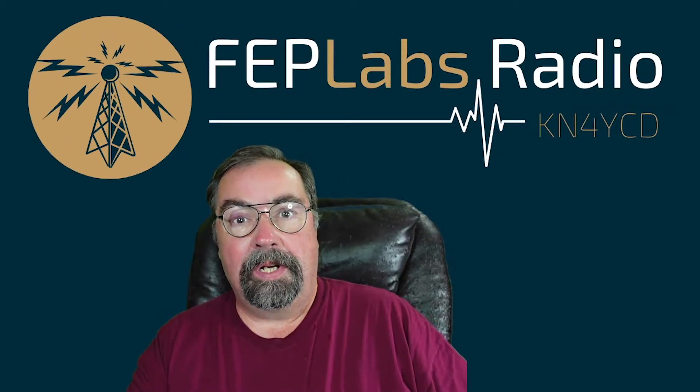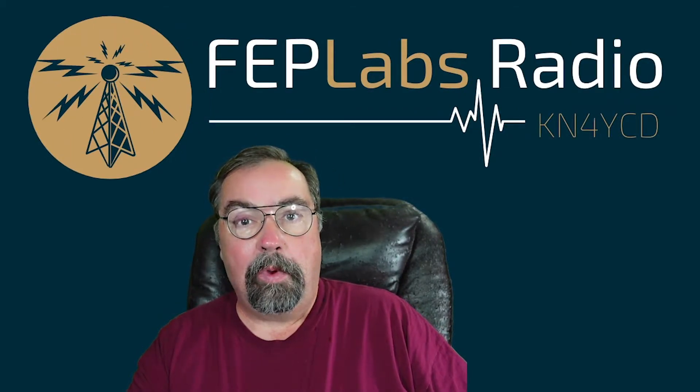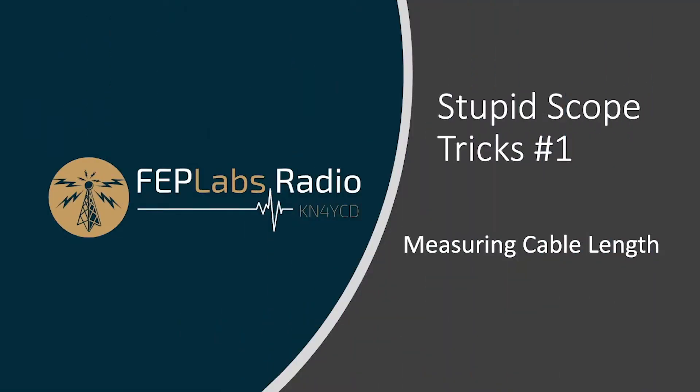Hey guys, my name is Jim, KN4YCD. Welcome to FEP Labs Radio. Today we're going to start a little series, maybe two or three videos, stupid scope tricks. This is going to be episode one of stupid scope tricks and today we're going to talk about how to measure cable length with your oscilloscope. Stick with me.